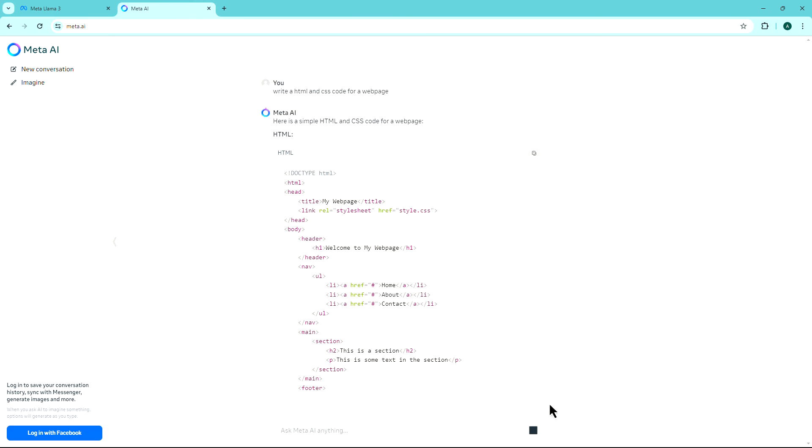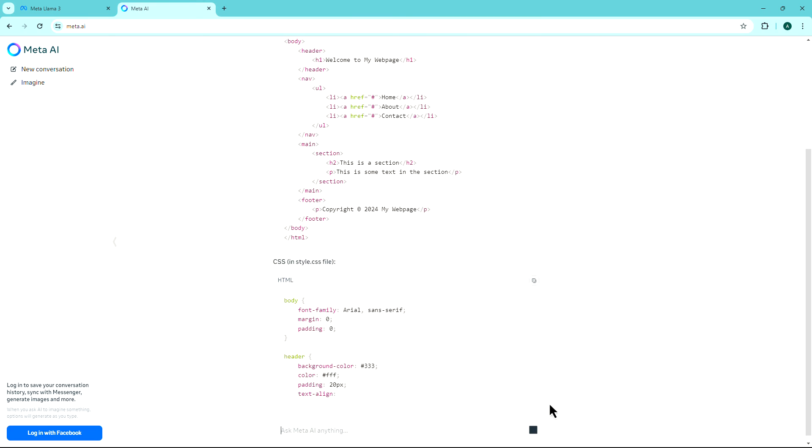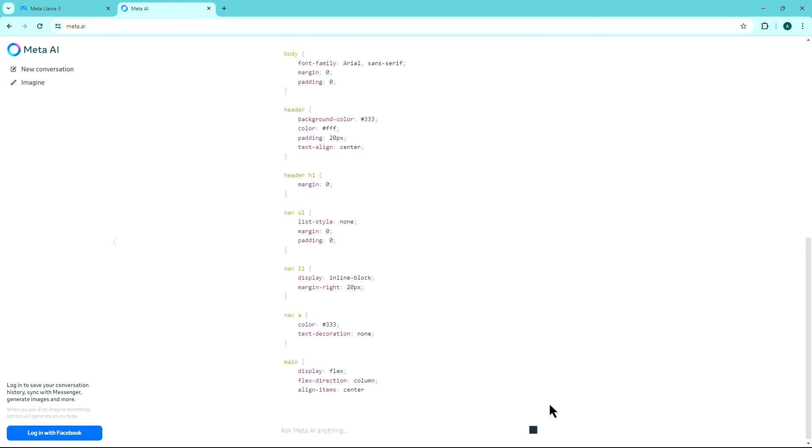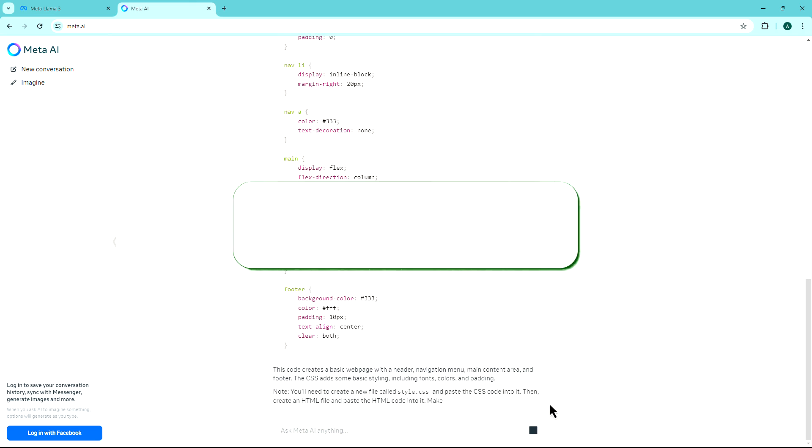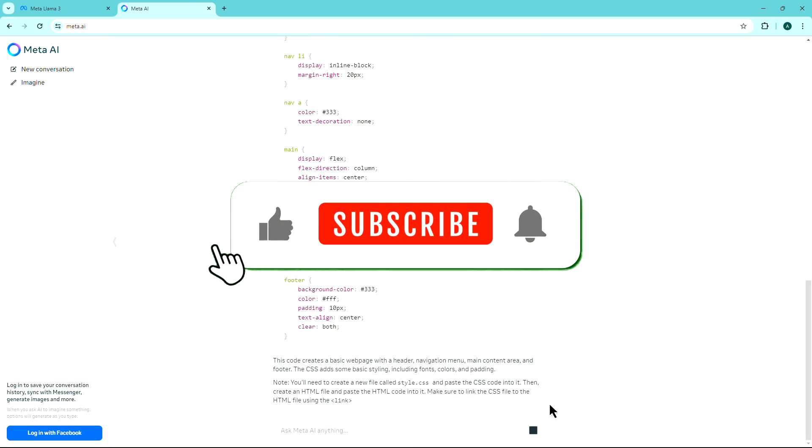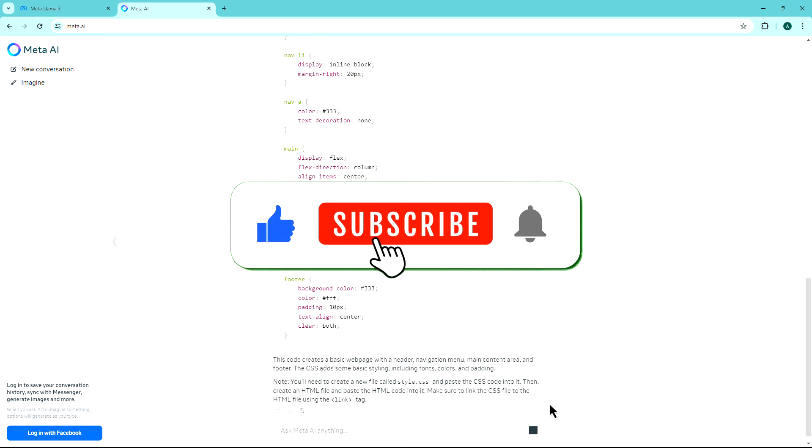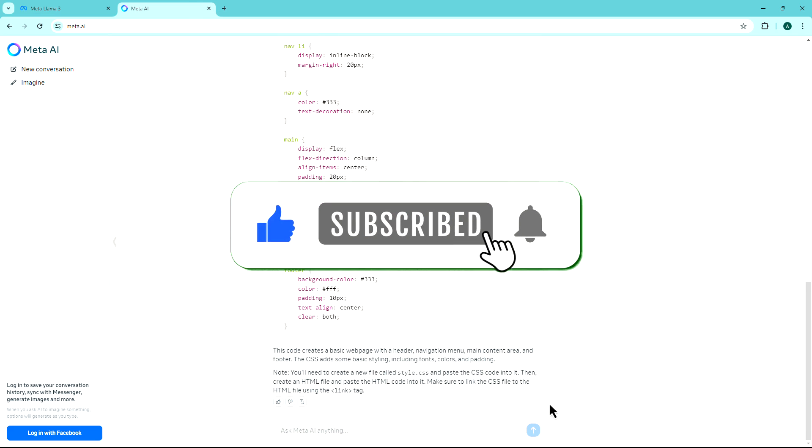And there you have it. You've successfully learned everything about LAMA 3. If you found this video helpful, don't forget to subscribe to our channel for more tutorials.